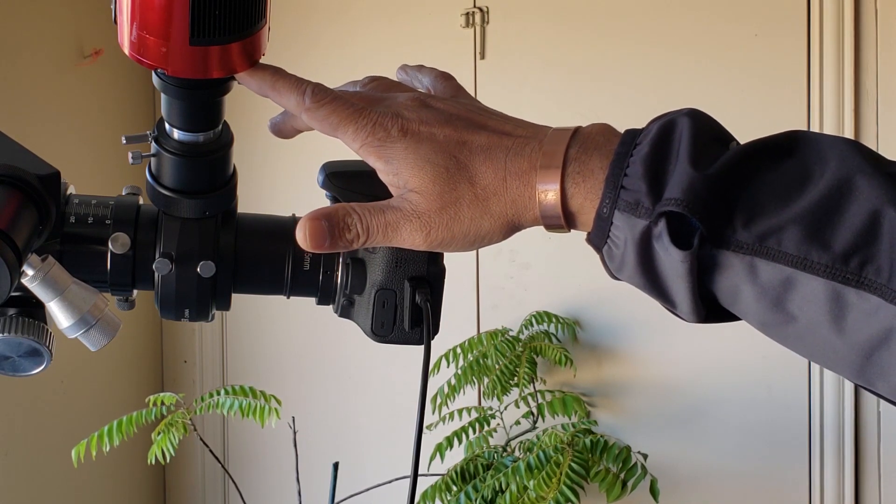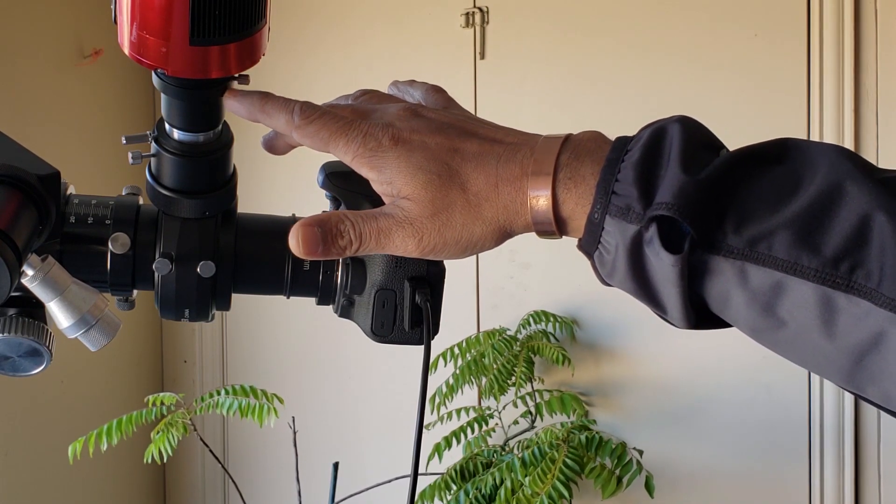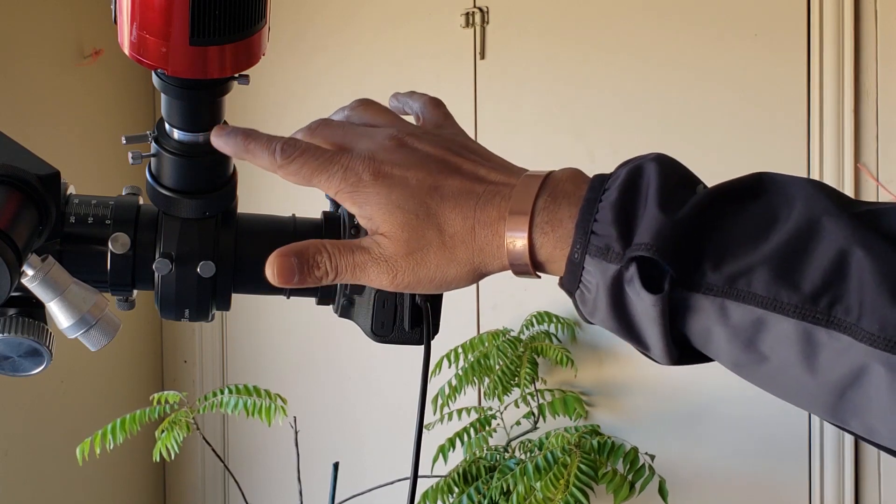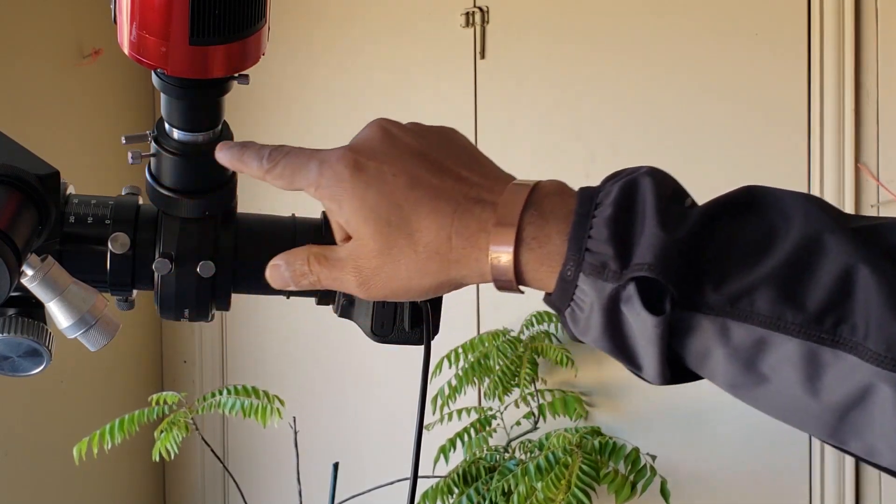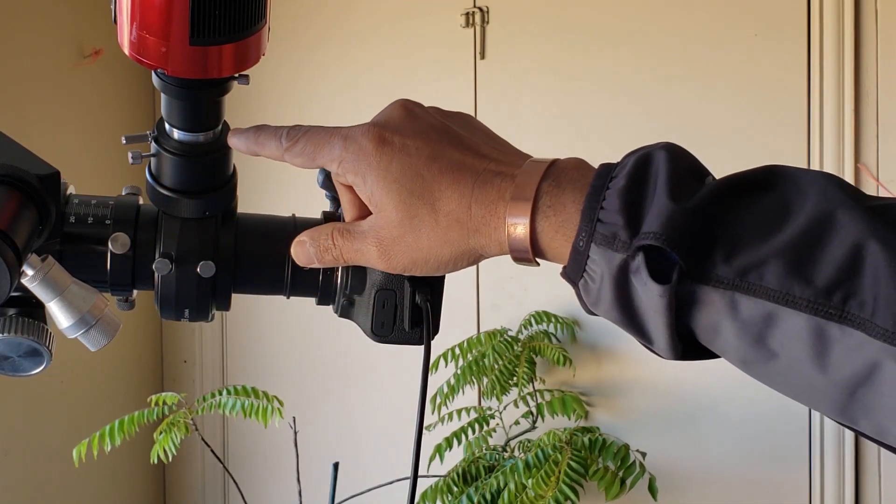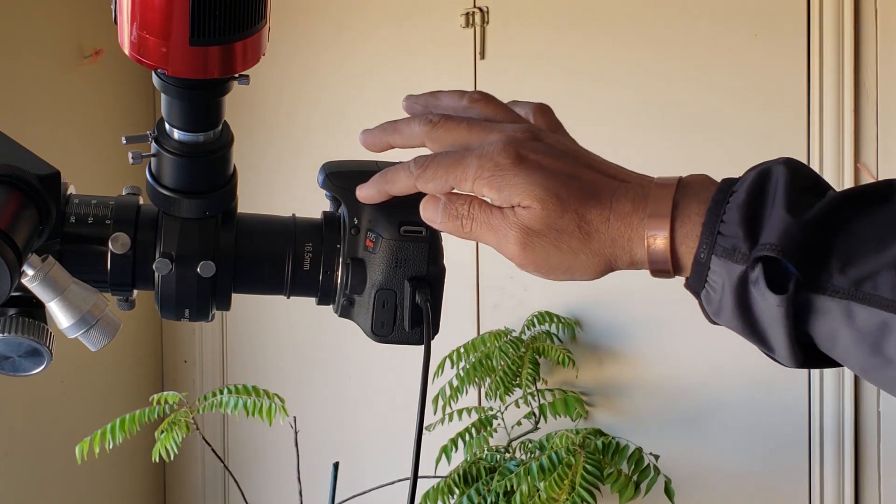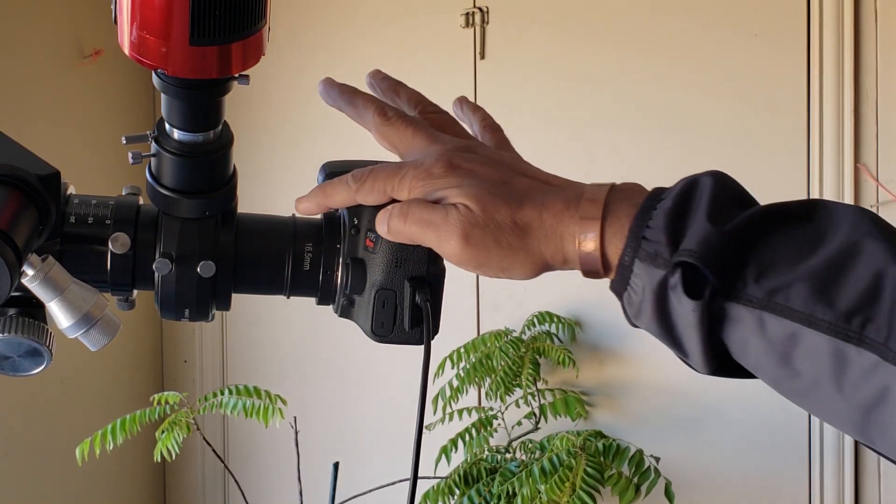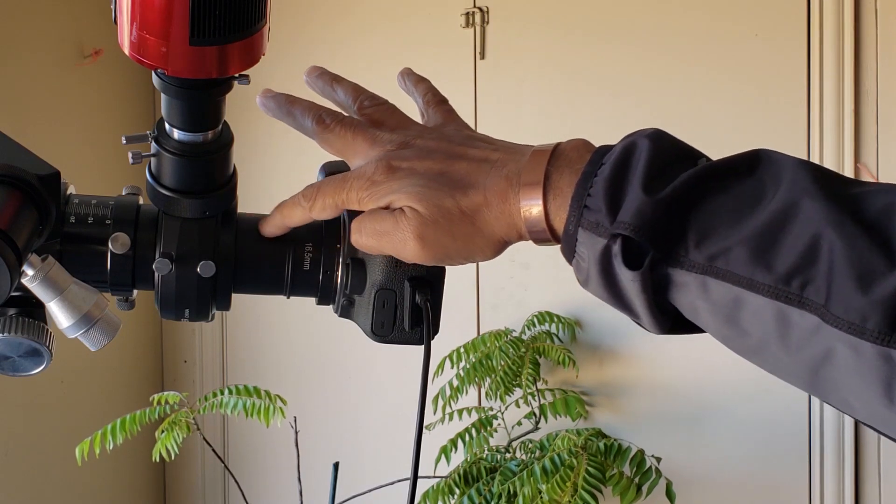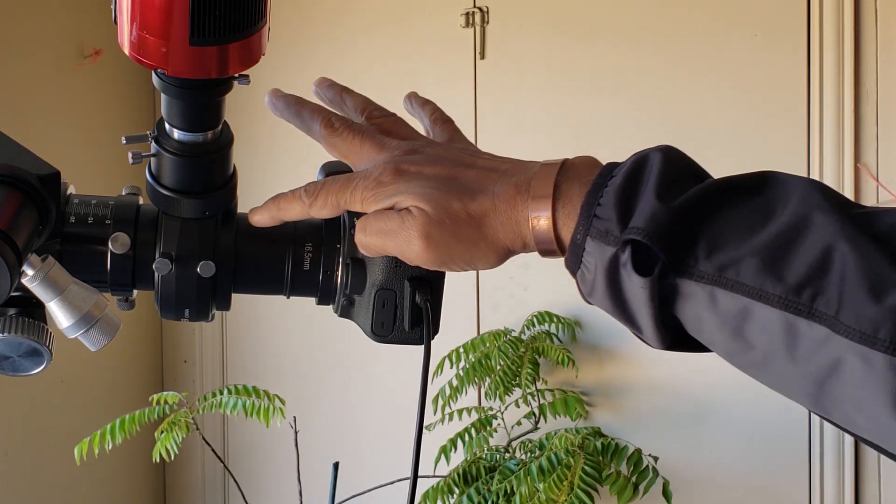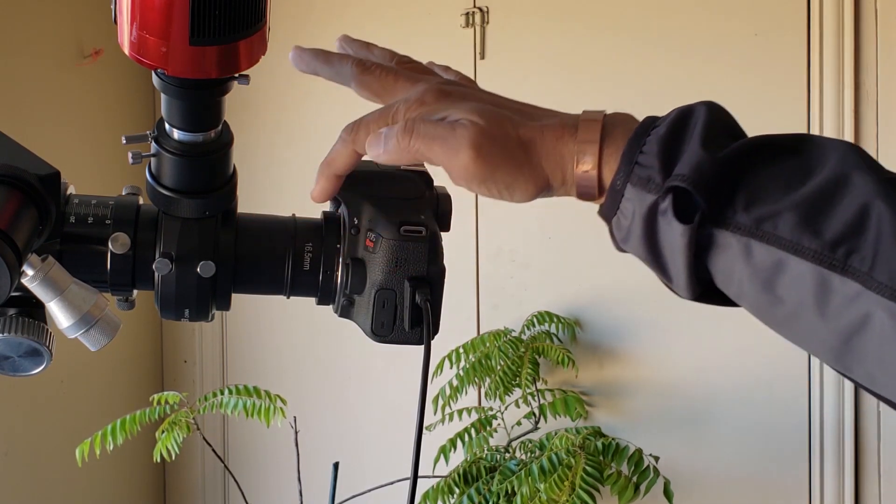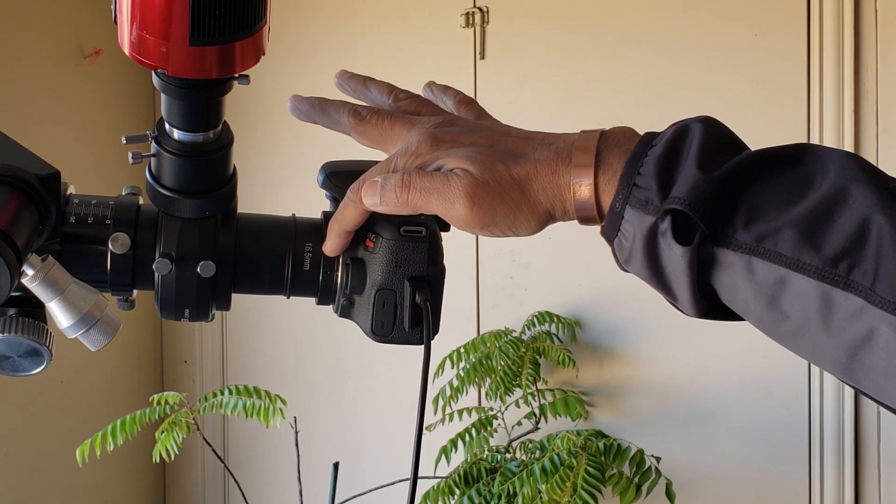And your ZWO monochrome is looking at that one. So I adjusted the height to make sure I can focus it. So first thing that you need to do is measure how much back focus that you need from the Off-Axis Guider to your EOS camera.